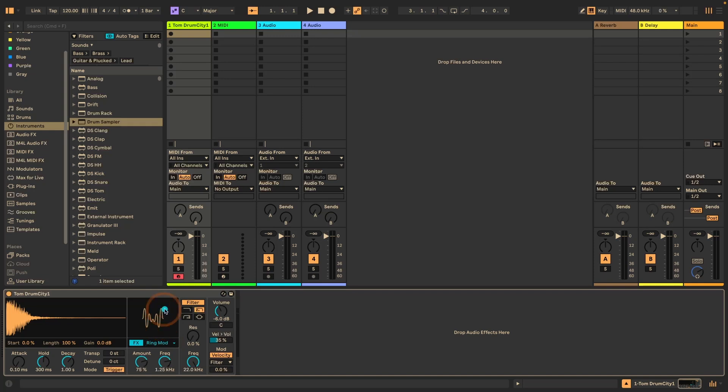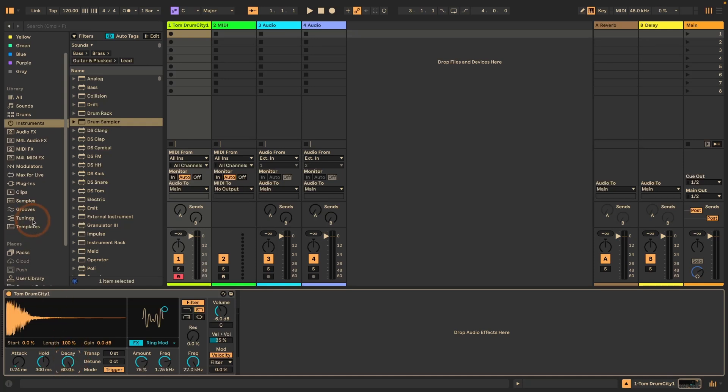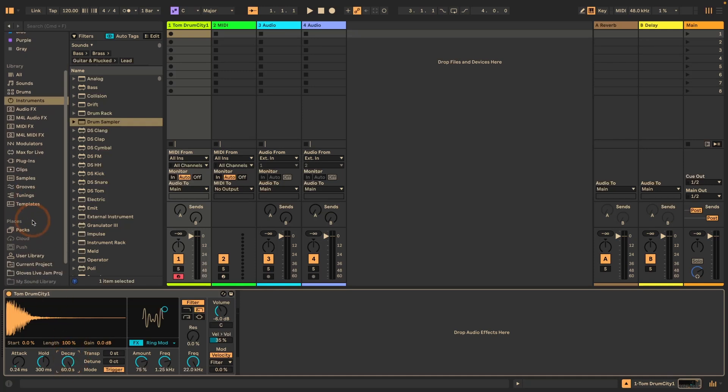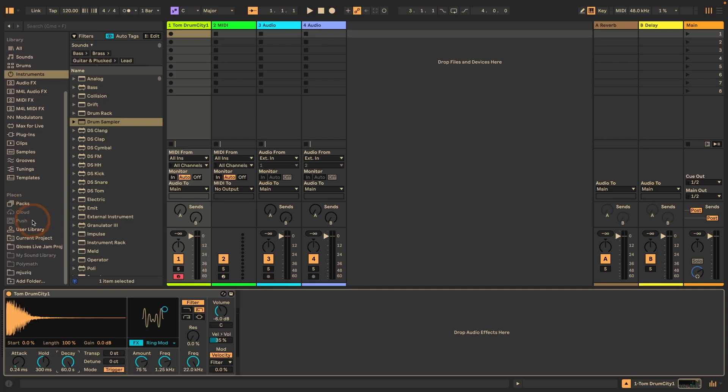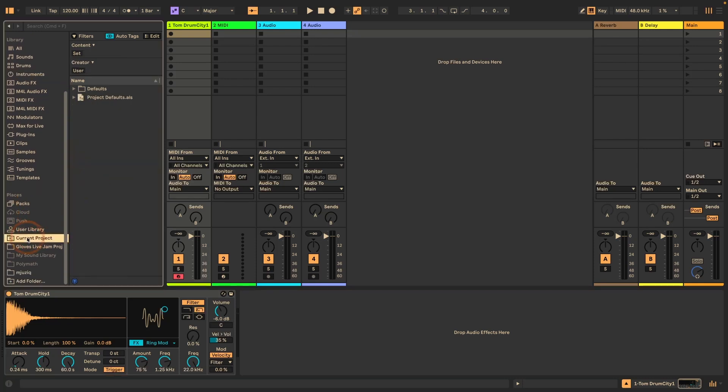And maybe the attack time should be a little bit higher as well. And decay time set to maximum because maybe you're working with really long samples in this case. And then we can just go to the current project here and we can see that the defaults folder turns up.